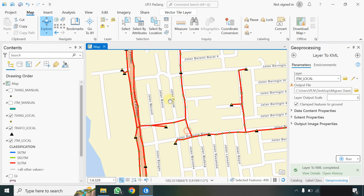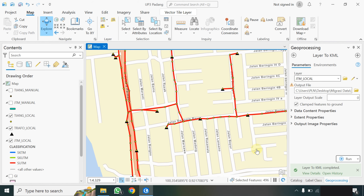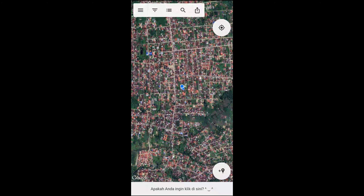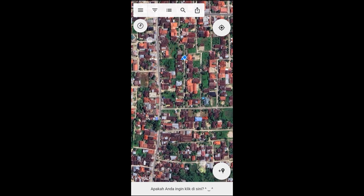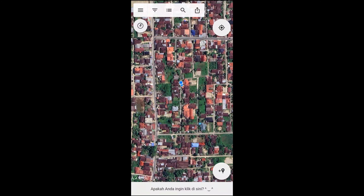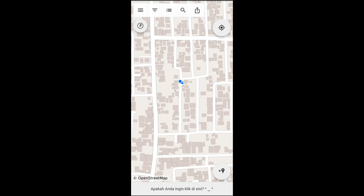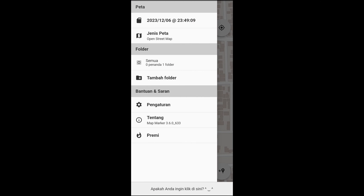Sudah selesai proses memigrasikan data baik itu untuk JTM, tiang, ataupun trafo. Assalamualaikum. Selanjutnya kita ingin memigrasikan data yang sudah kita convert dari ArcGIS Pro tadi ke mobile. Ini adalah lokasi saya berada, petanya dapat dilihat, jenis petanya bisa dipilih berdasarkan satelit ataupun street map.